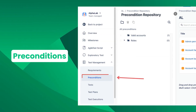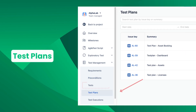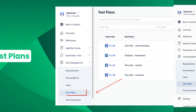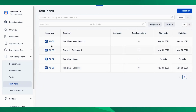Now we can move on to the test plans for this new feature. It is a crucial phase in the software testing process, involving creating a comprehensive strategy and approach for conducting testing activities.